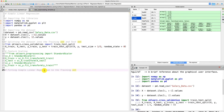And speaking of library, that's what we're going to do in this tutorial, because we are going to fit the simple linear regression model to the training set. To do this we're going to use a specific library that will do the job for us, and you will see how easy it is to fit the simple linear regression model to the training set. So let's do this right now.